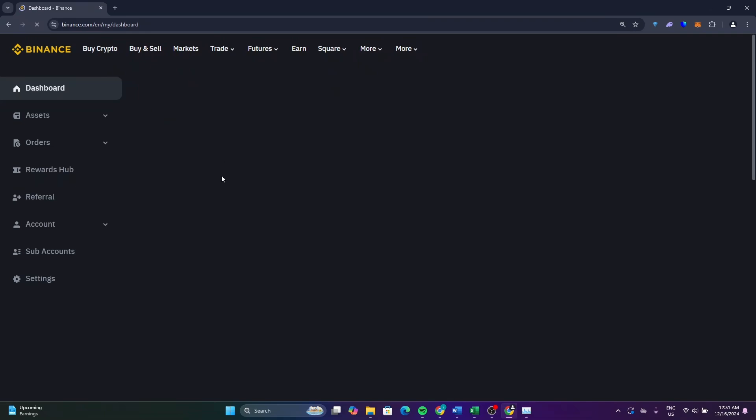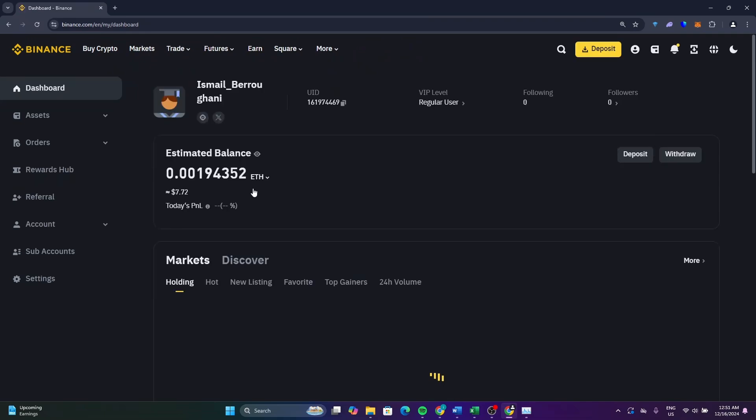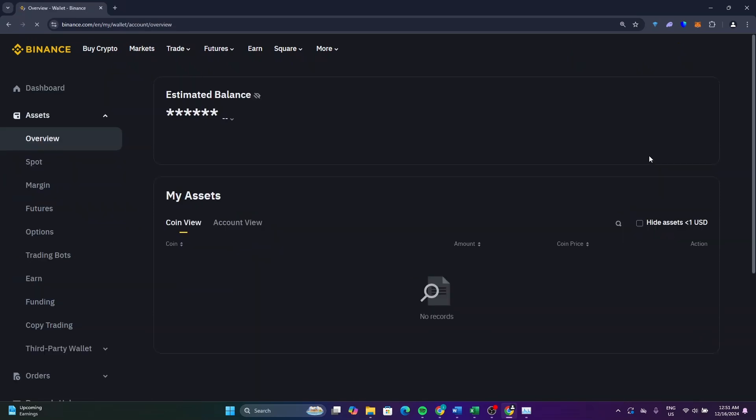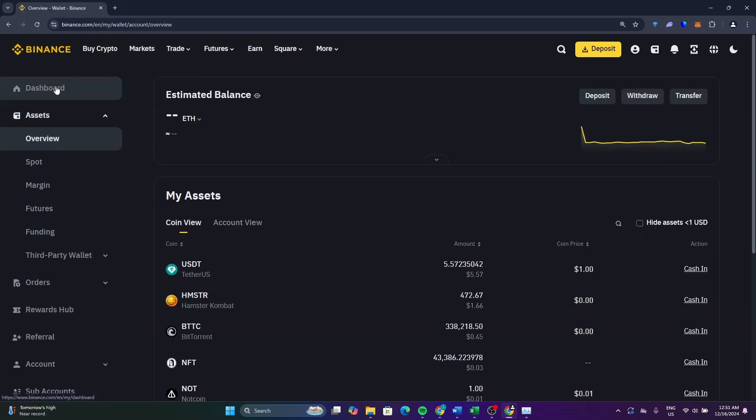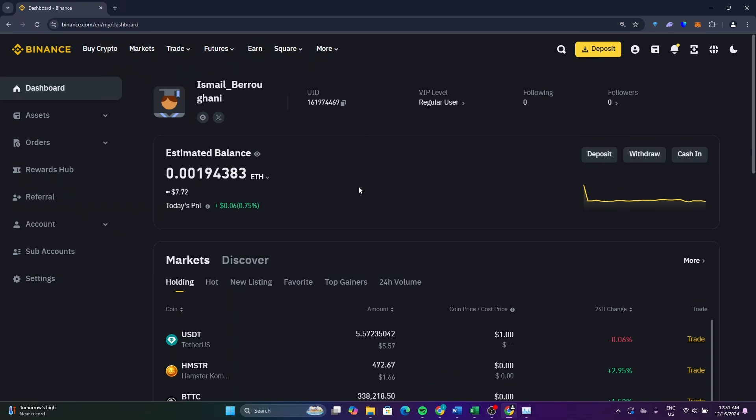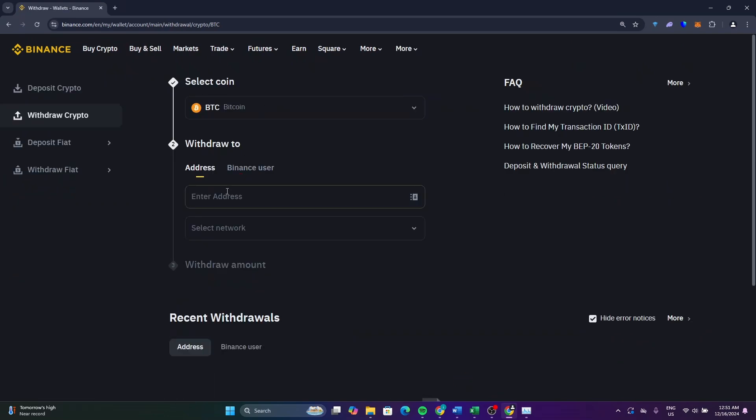As you can see from here, this is your balance. I have seven dollars. To withdraw your money from here, I'll go back. To withdraw the money from here, just click on withdraw.